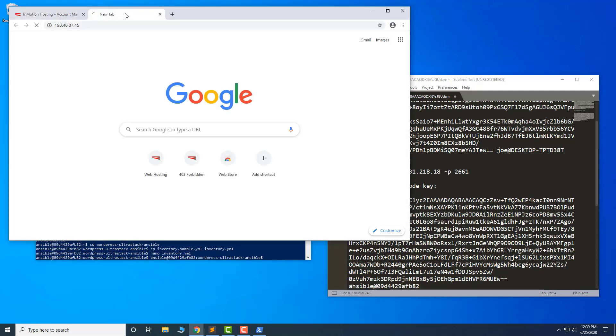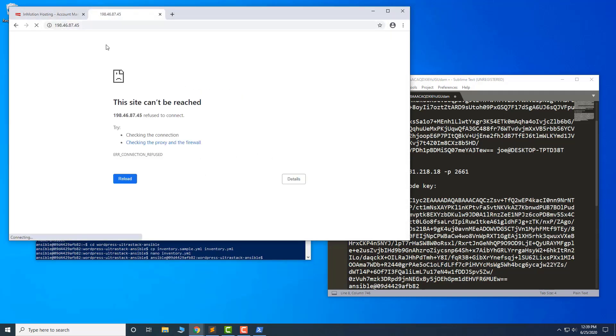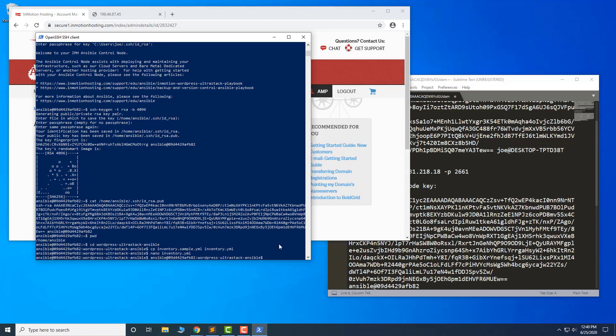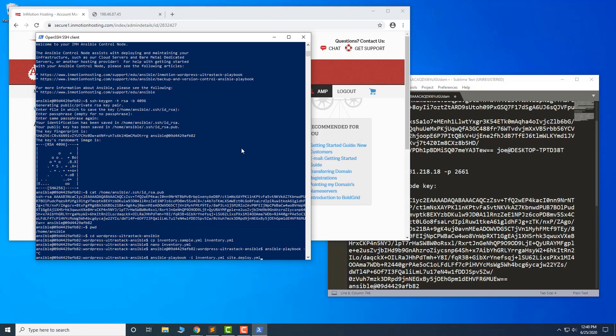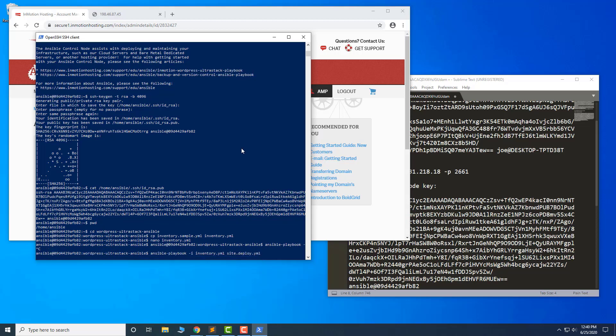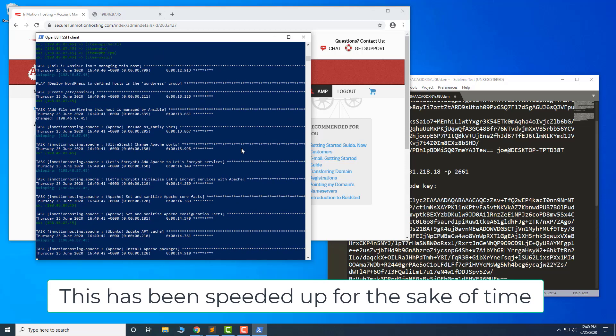If you look at the IP address of your server, there is nothing there yet. Next, let's run the WordPress UltraStack Ansible playbook to deploy a WordPress site to the server with all required dependencies. Enter the passphrase of your Ansible control node when prompted. This will take several minutes to complete.